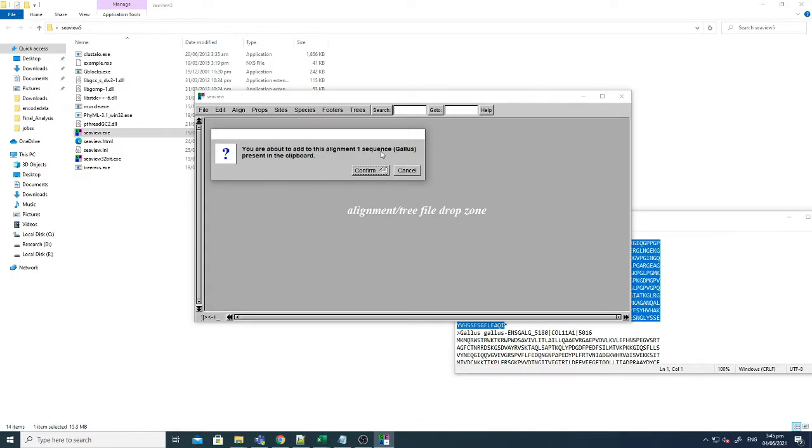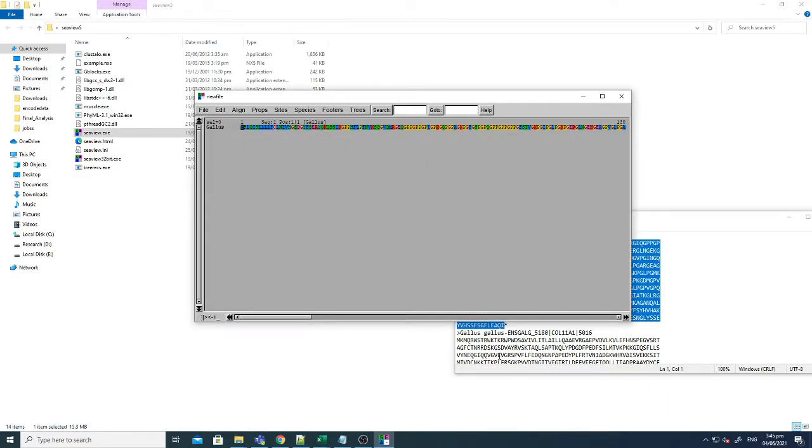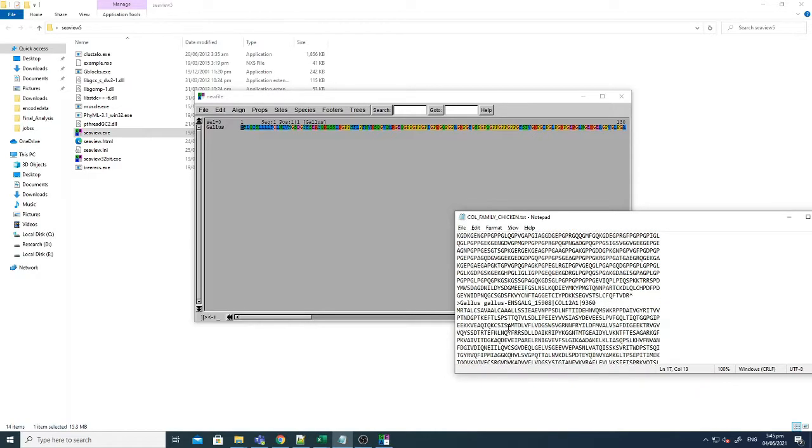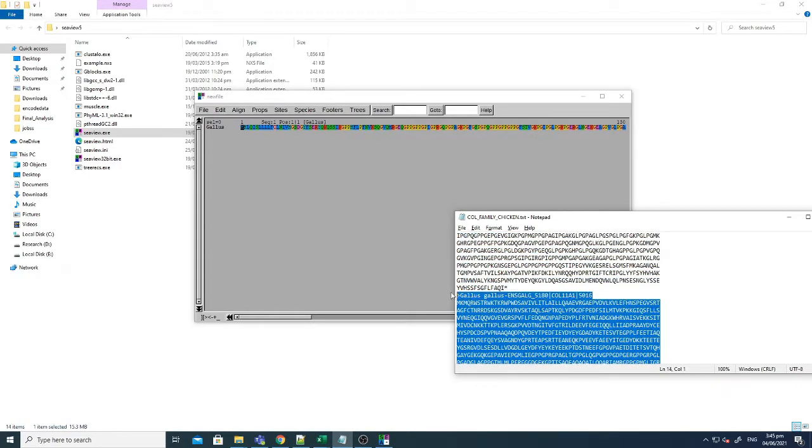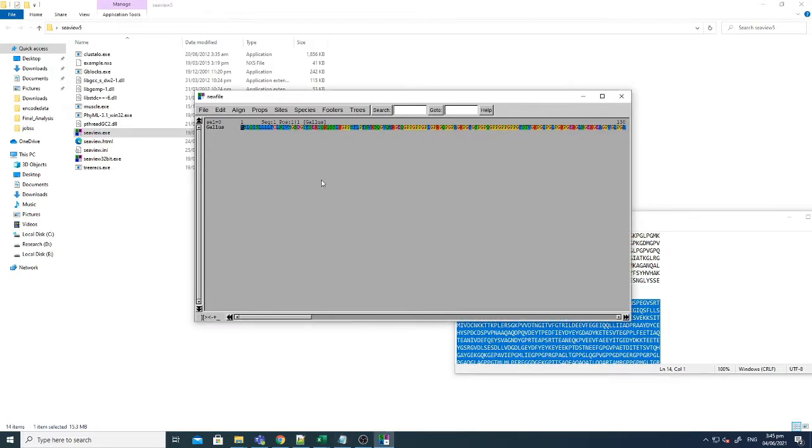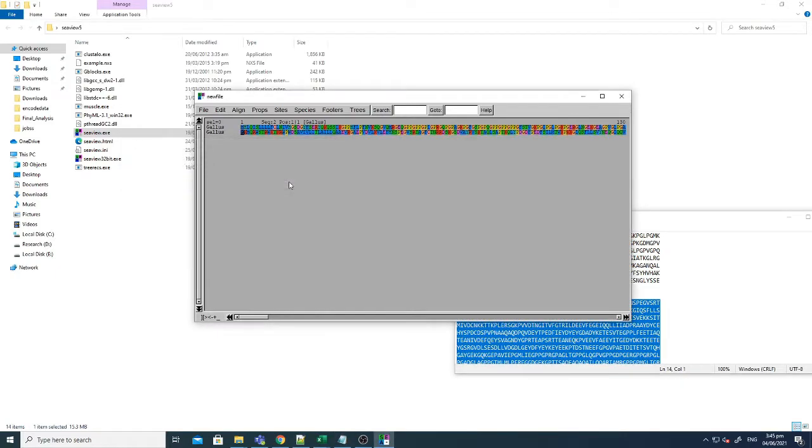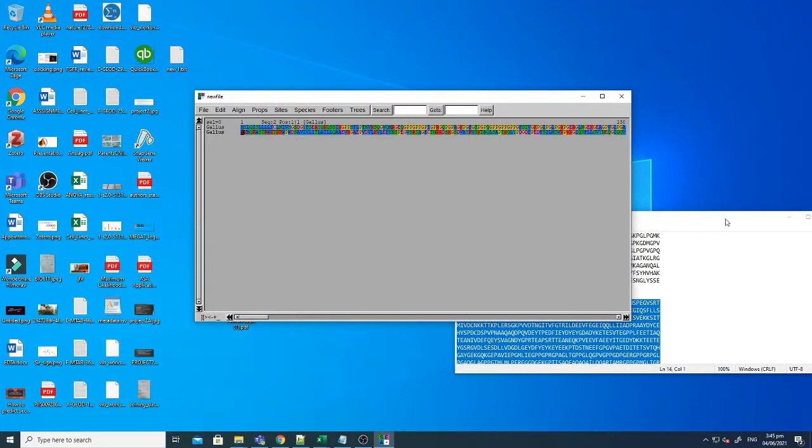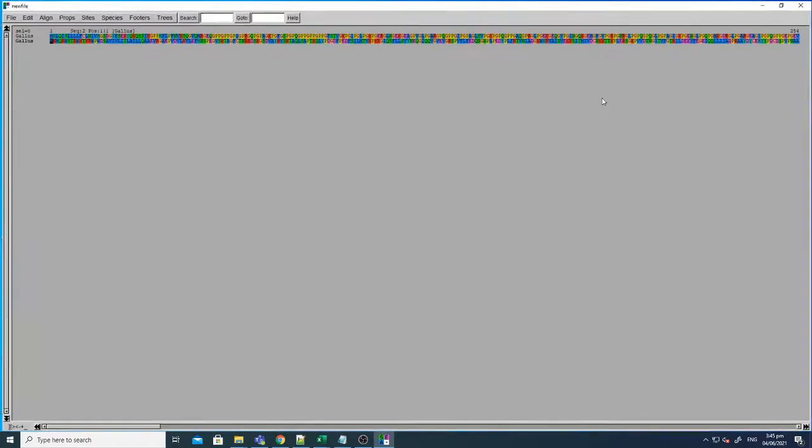And it's saying you are about to add this alignment, one sequence of gallus. I said confirm yes. Right, now I want to add more sequences. For instance this one, just copy it, just paste it and it's again saying one sequence. Now I have two sequences here. I just take the example of two sequences because it will be easy for you to understand.